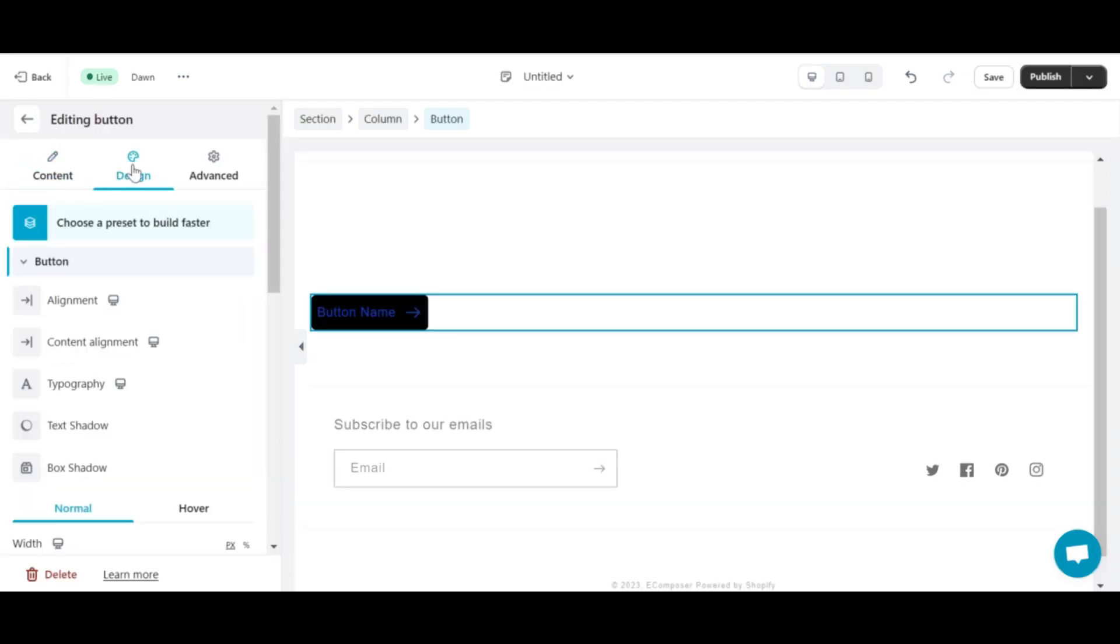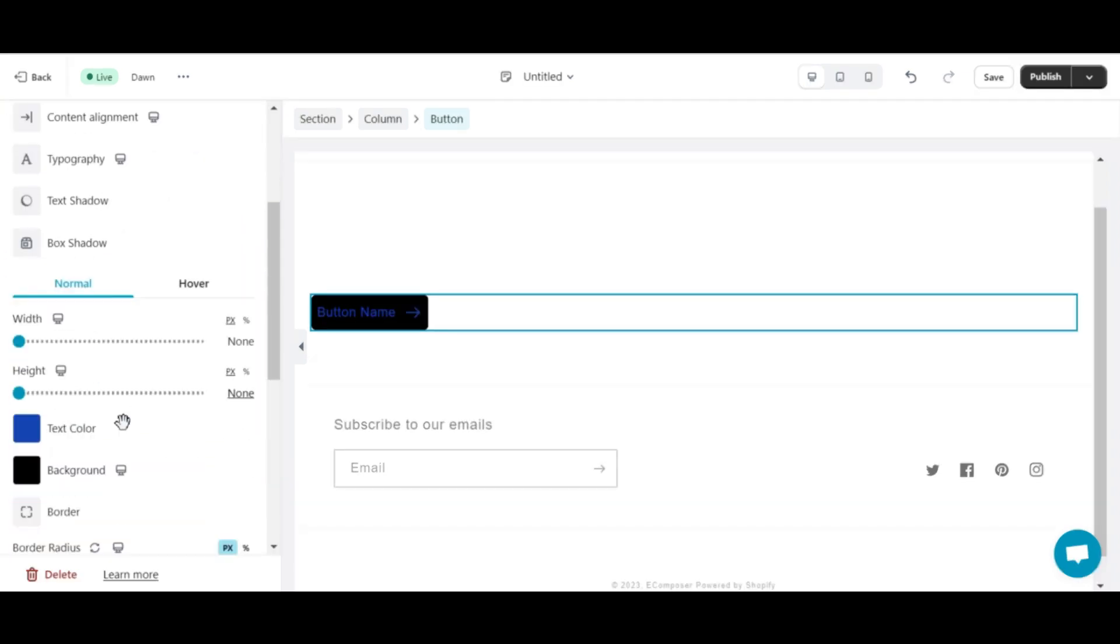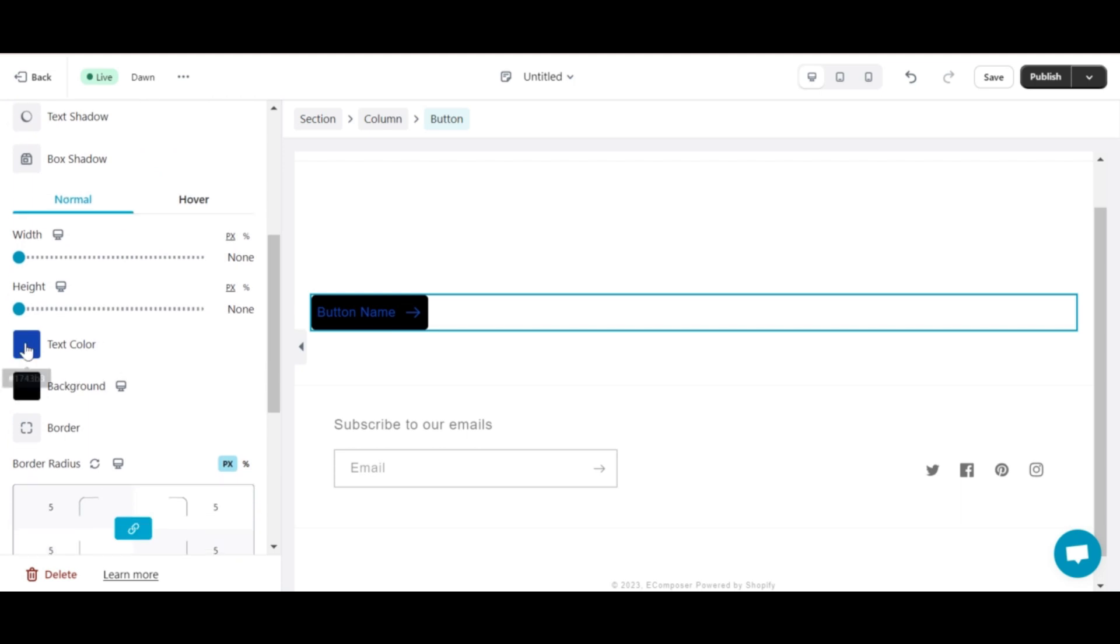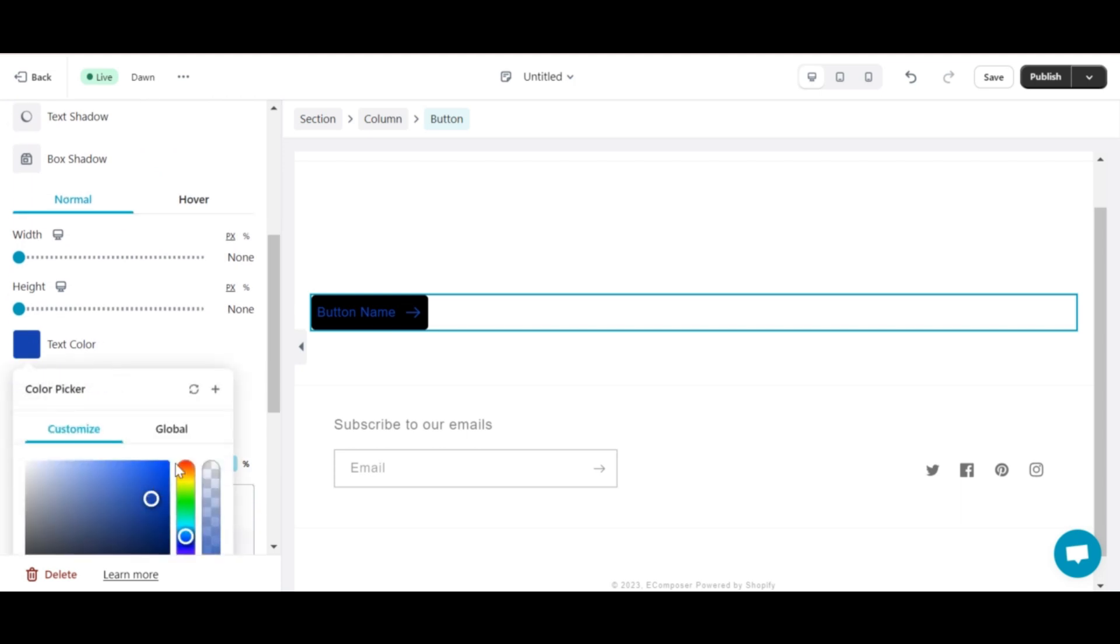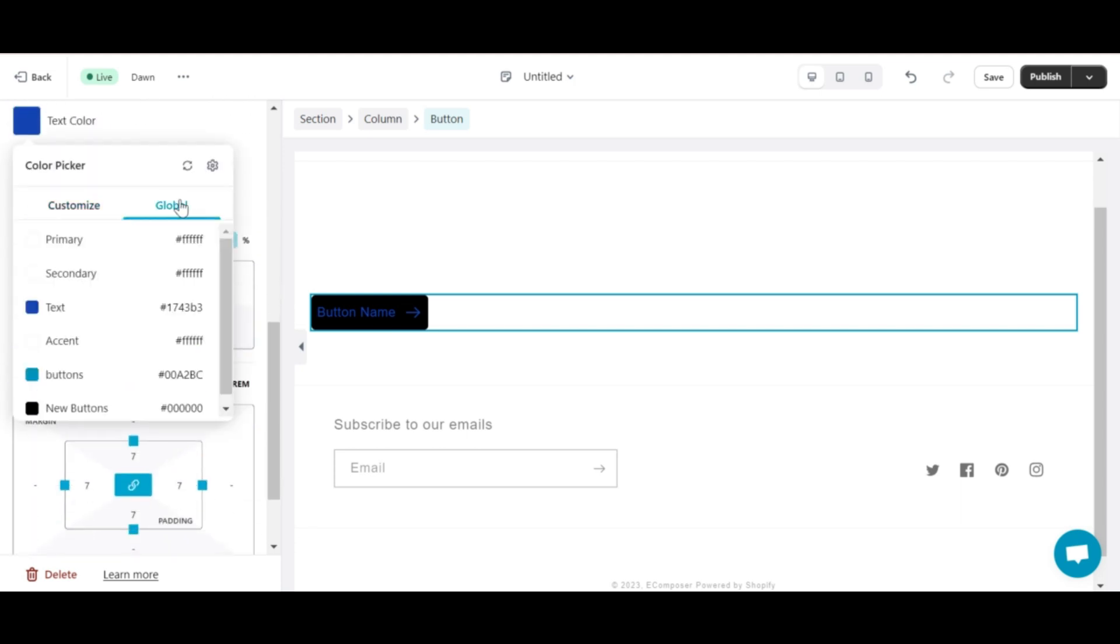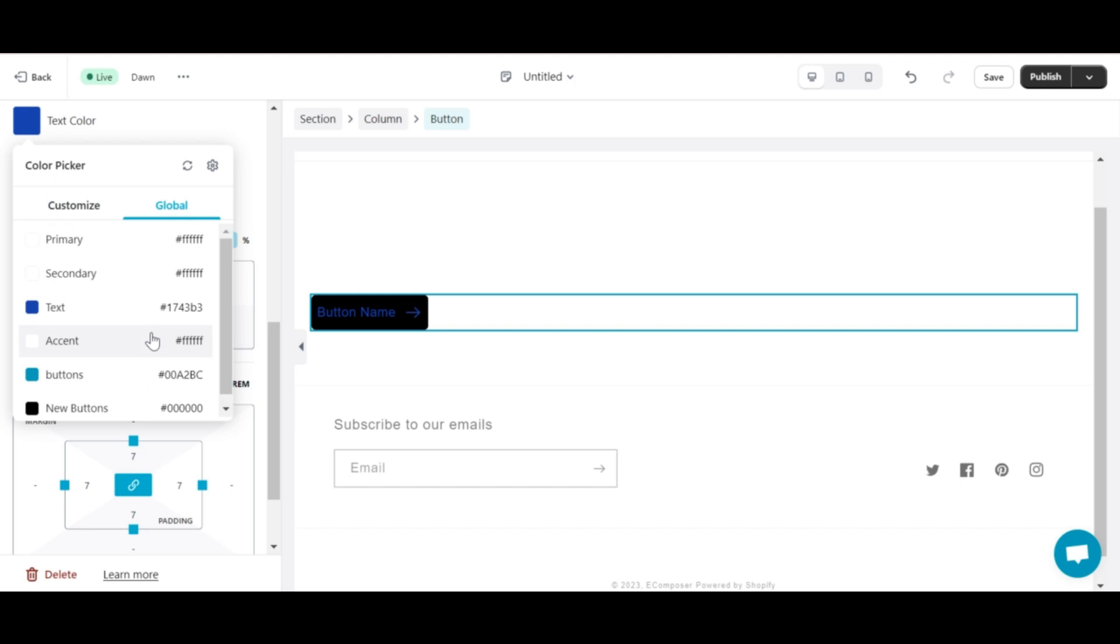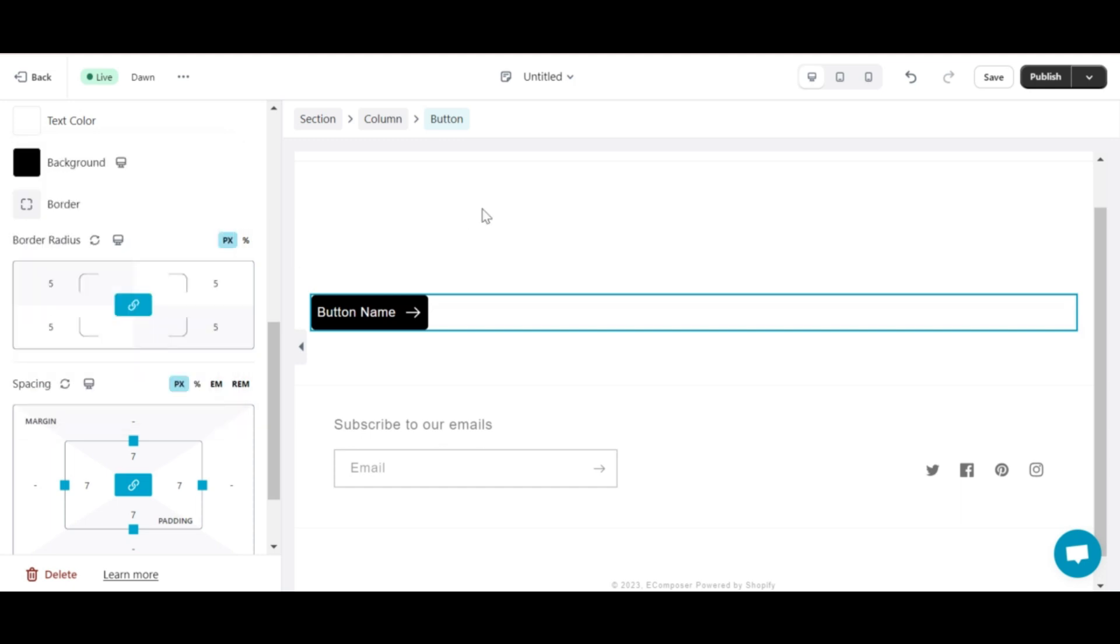In the design section of this button, select the text color. At this point, you select global and your global colors created earlier will appear. You just need to find the right color you need, and you've successfully used global color.